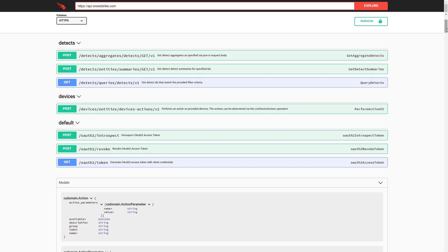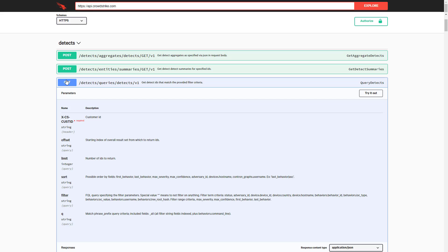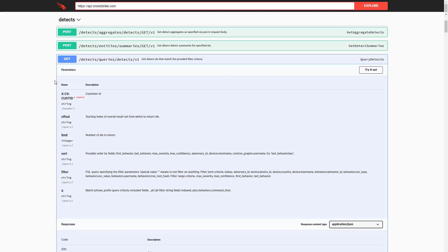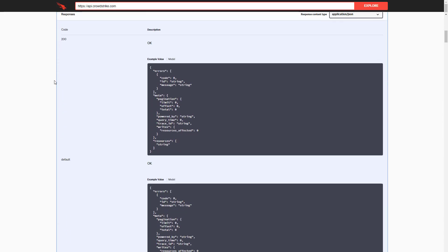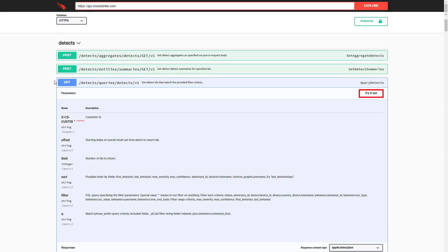Here we see a sample of the Swagger interface. This conveys all of the calls available, so that users can quickly identify the best options to meet their needs. We will look at the API options for detects and drill down on a specific result. If we expand 'Get detect IDs that match the provided filter criteria,' we are presented with the required parameters for that query, as well as their descriptions. Below that are the expected responses, as well as sample code. For each call, you also see a Try It Now option. This gives you editable fields for each parameter, so that you can customize and test calls specifically for your environment. With Swagger, you have all of the tools and documentation you need on the same page.